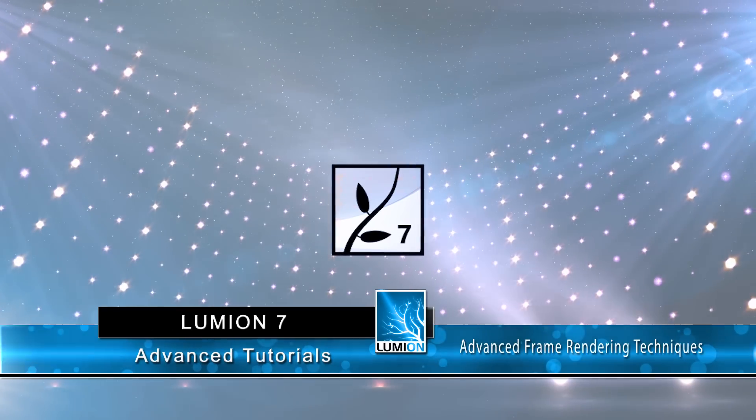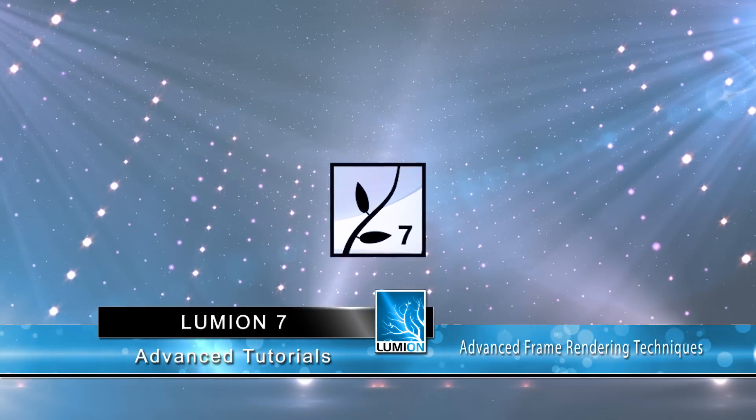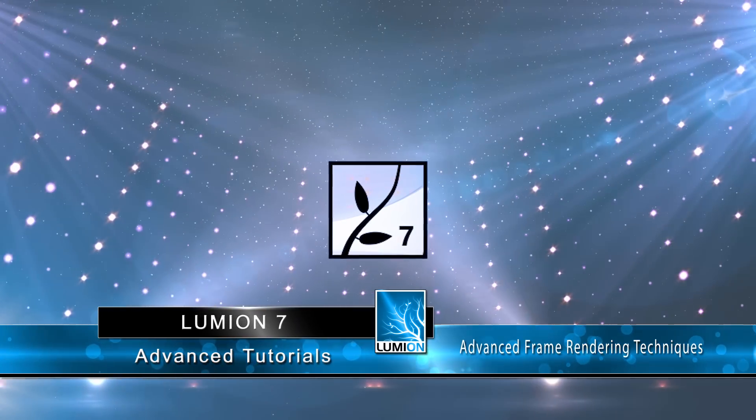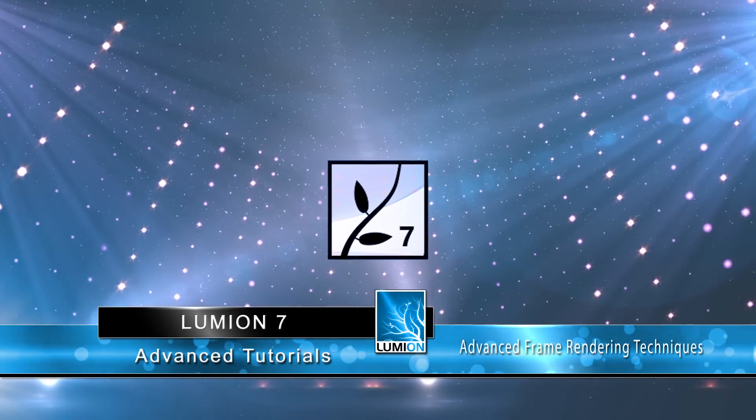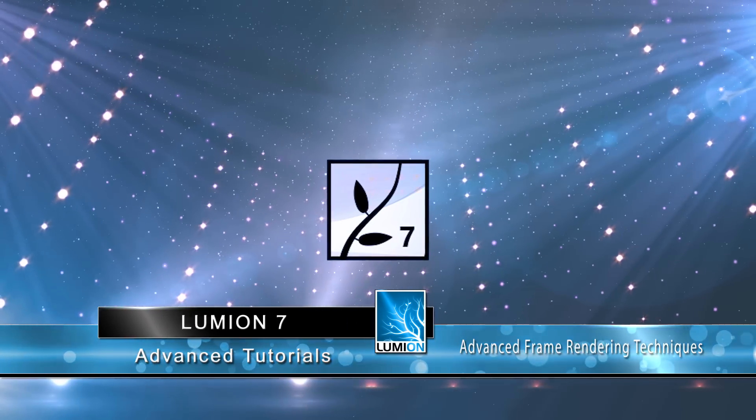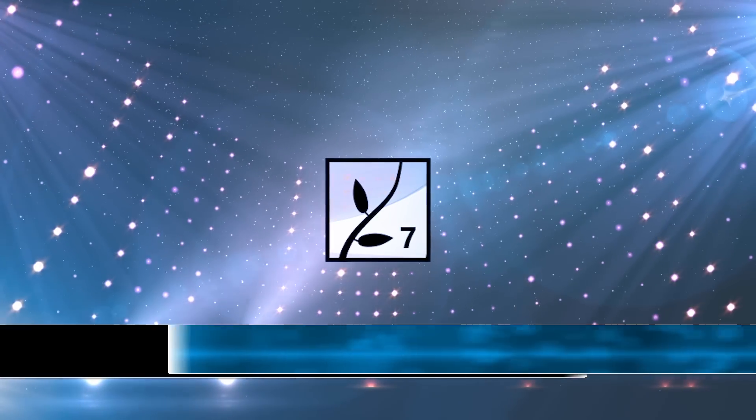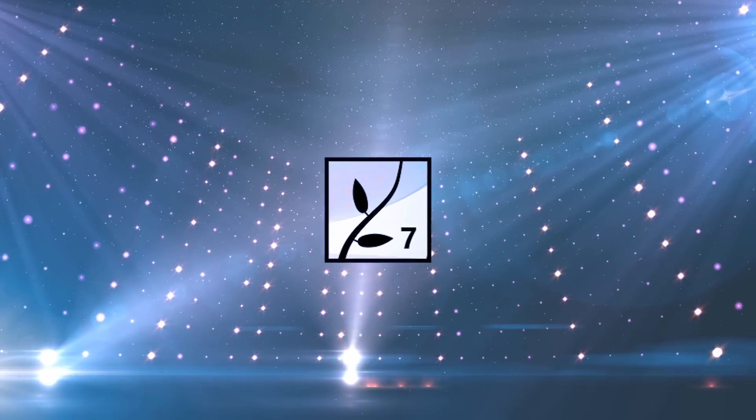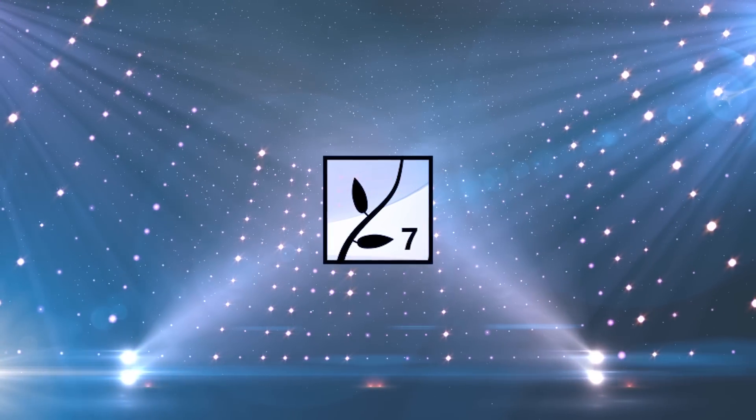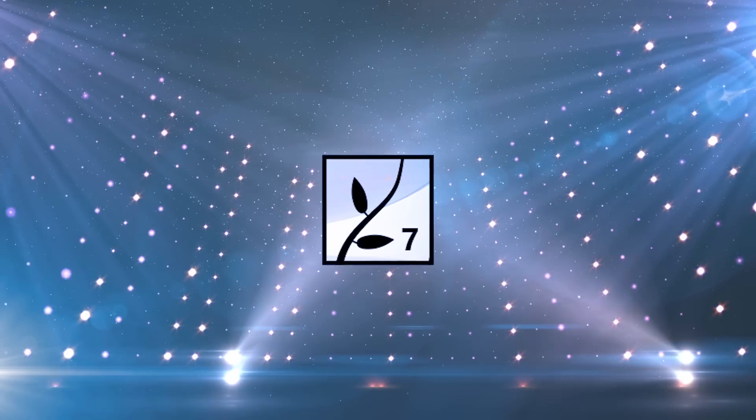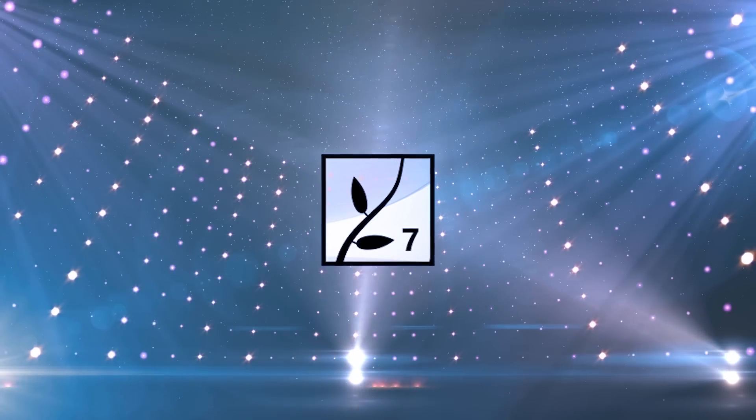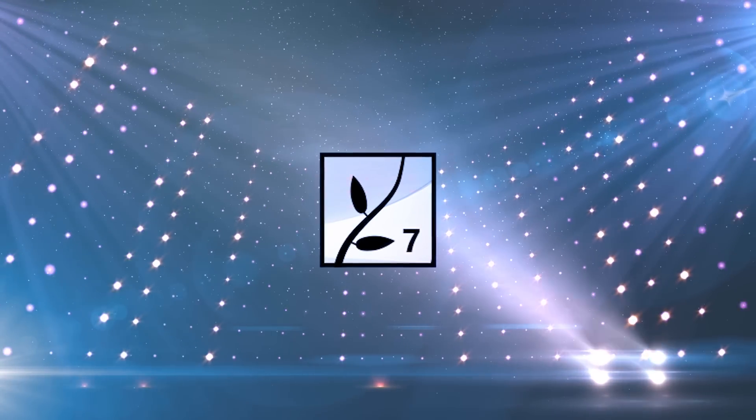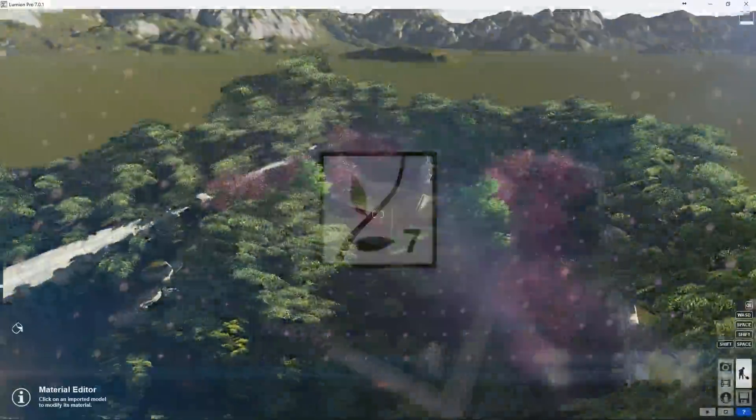This tutorial goes along well with my mastering scene management tutorial and is going to introduce the benefits of rendering our animation to image sequences instead of straight to video. Now this is a workflow that I don't expect all of you to adopt but I wanted to share it with you so you can see the potential it has.